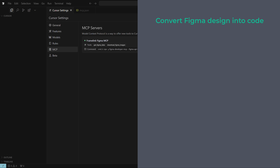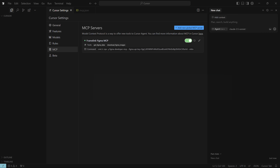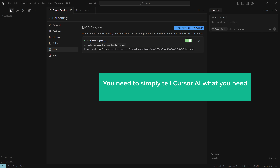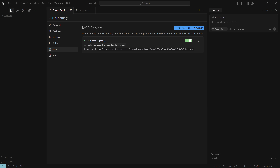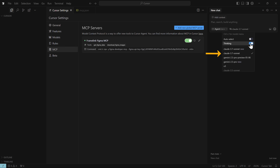To convert the Figma design into code, we are going to do three steps. The first step is to add the prompt to Cursor AI. To convert the design into code, simply tell Cursor AI what you need and it will generate the code for you. First, make sure the agent is selected, then select the model — we are going to select Claude 3.7 Sonnet.